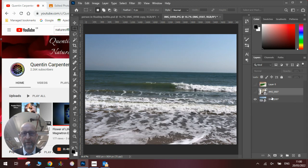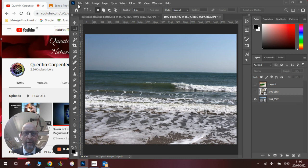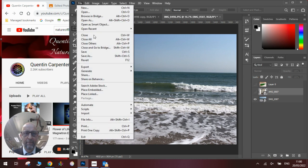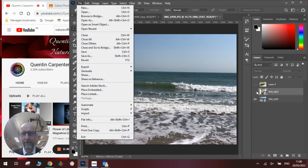Once you've got all these, you can go to file, place embedded, and add them all to one Photoshop file.